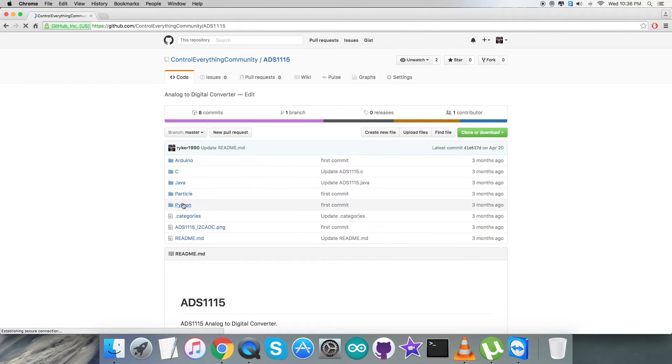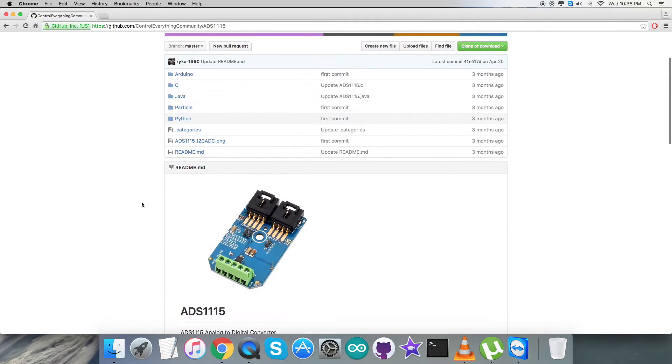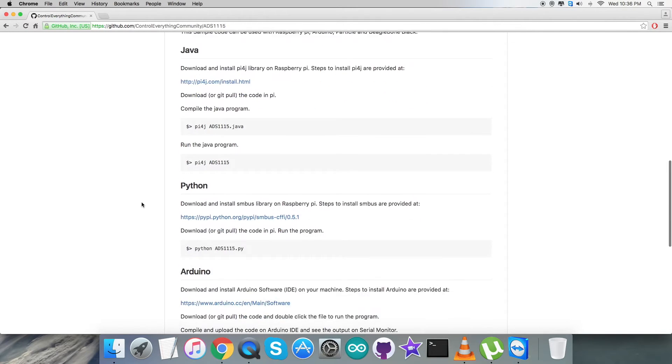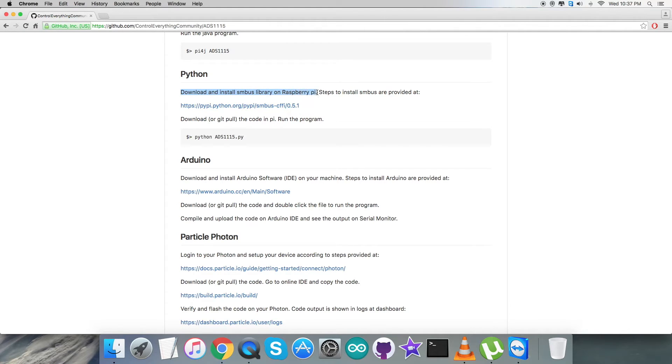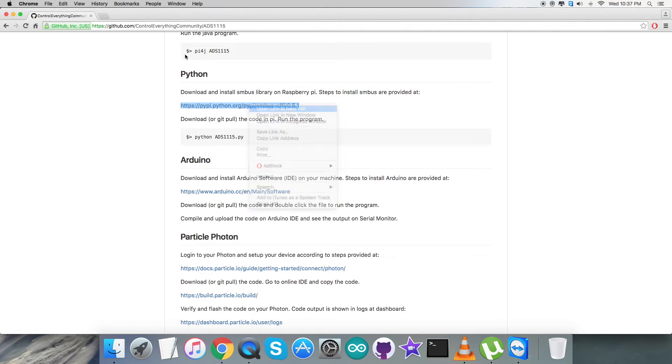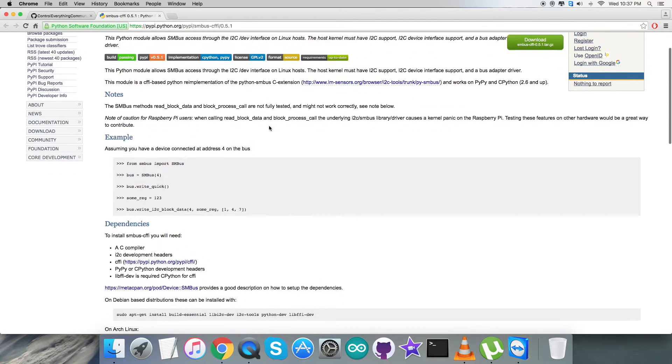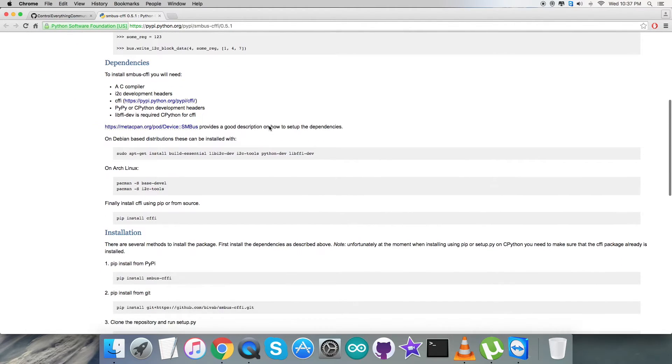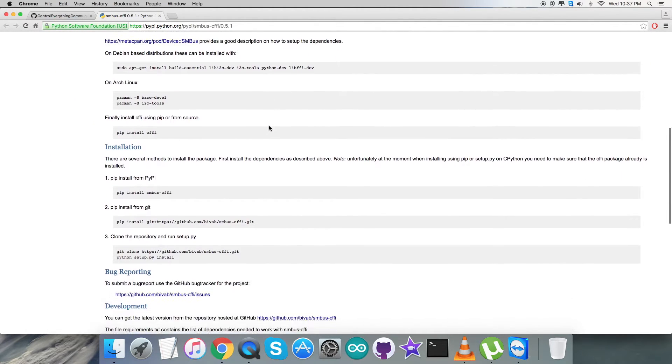Here comes the Python code, but before proceeding we have to check the instructions. It says we have to download and install the SMBus library on the Raspberry Pi. The steps to install are in this link which shows the dependencies, commands, and everything for the installation process.